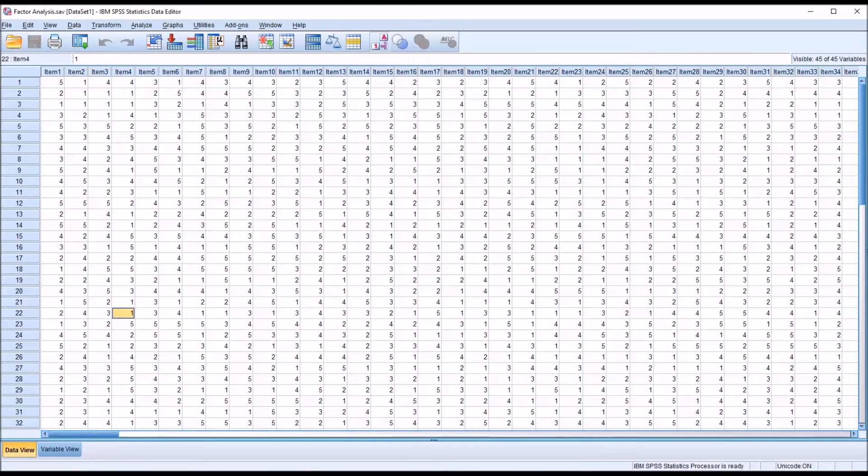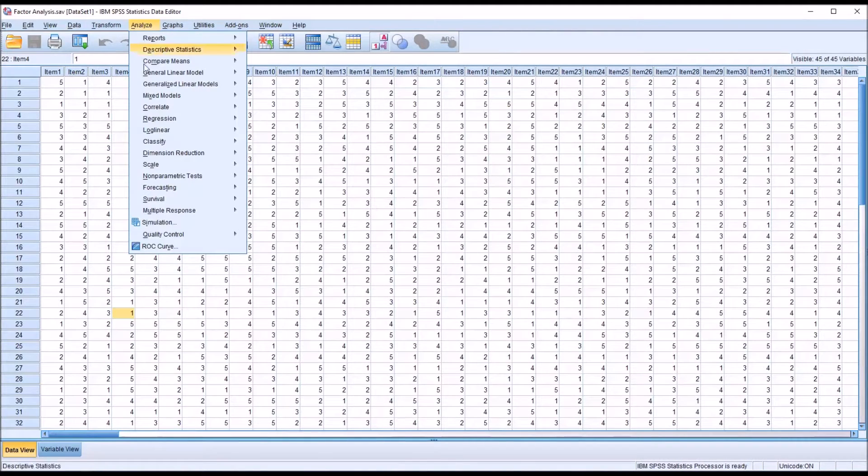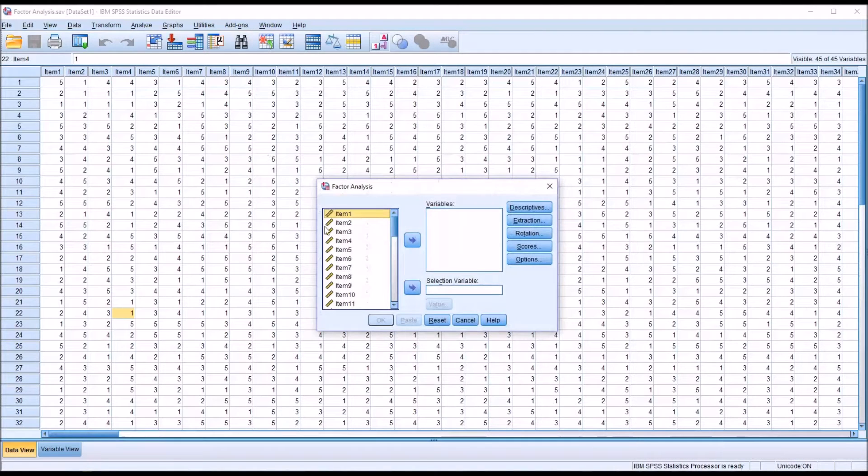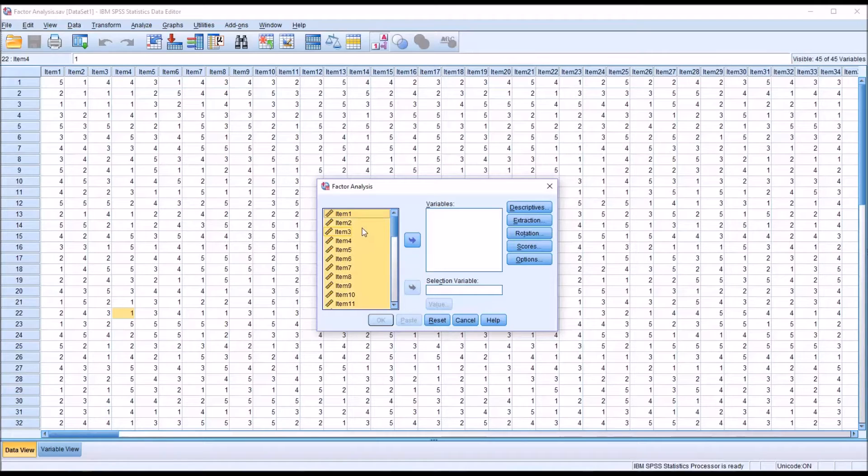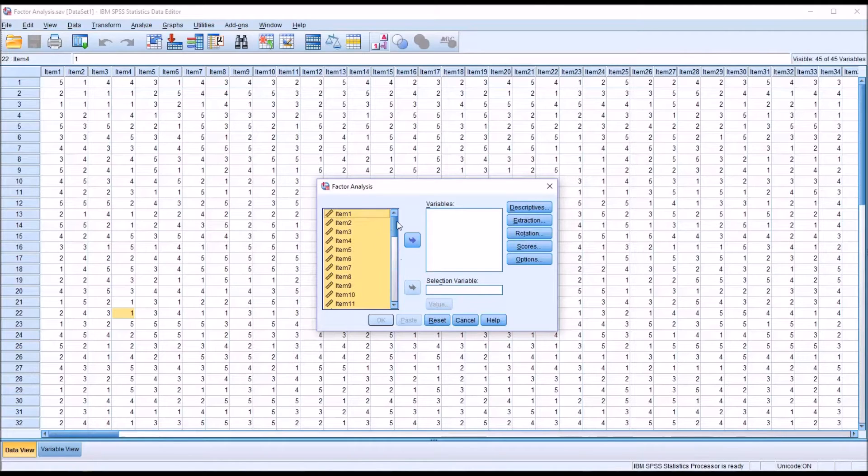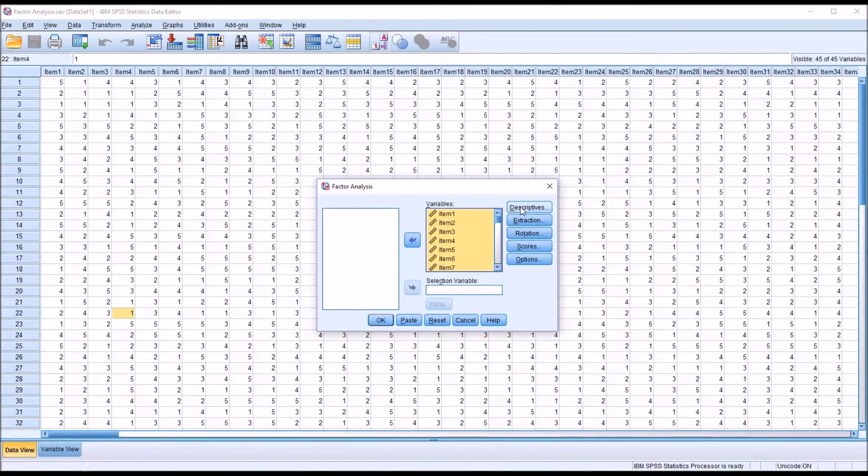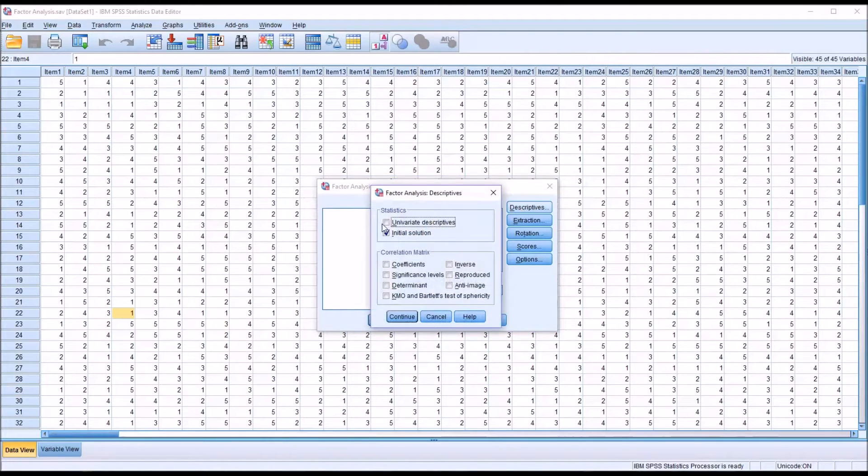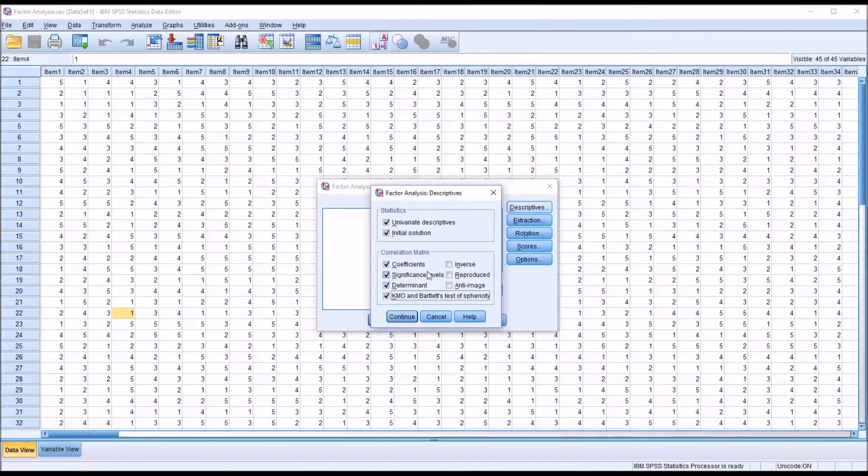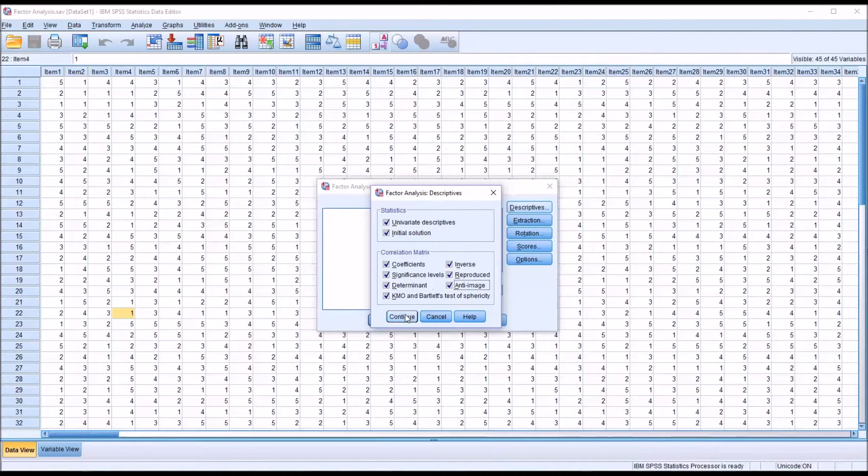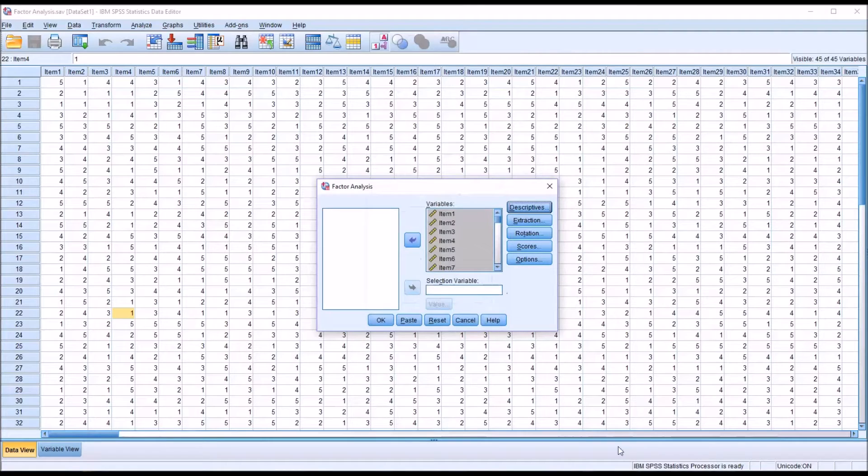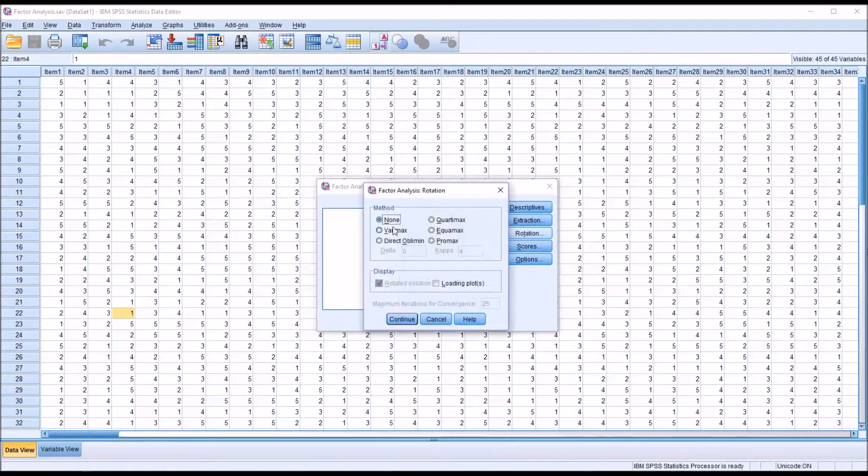I'm going to move up to Analyze and Dimension Reduction and Factor, and I'm going to hit Ctrl A to select all of the 45 items and then move them over to the Variables list box. Under Descriptives I'm just going to check off all the descriptives that are available here in this dialog.